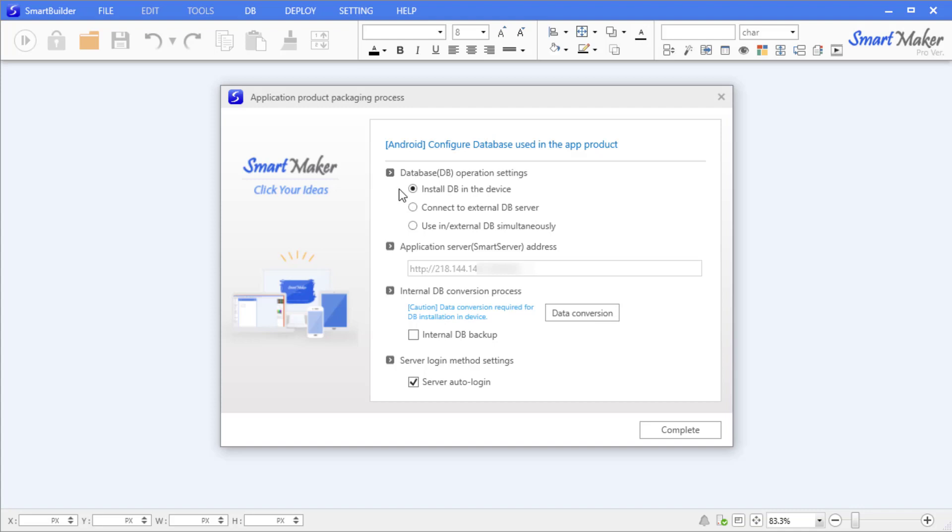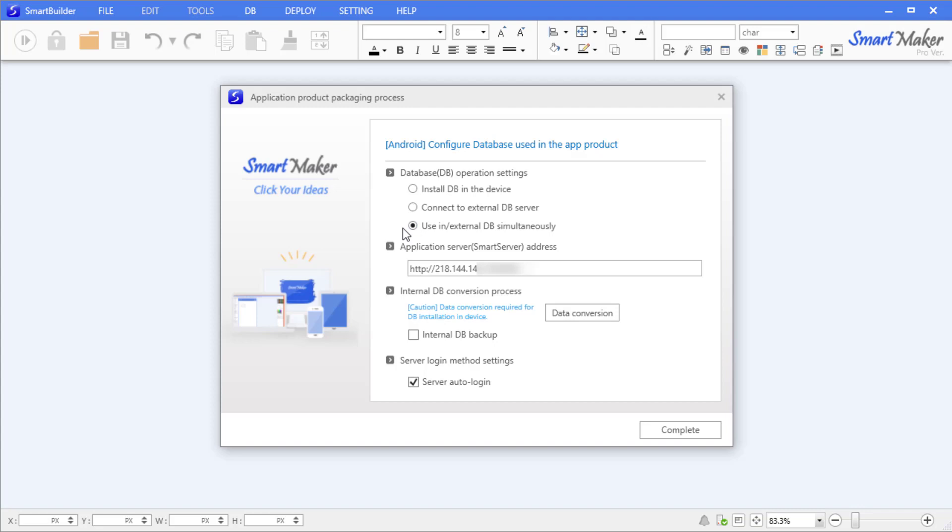The second option, 'Connect to an external DB server', is suited for applications meant for multiple users with capability for simultaneous access. The third option, 'Use internal or external DB simultaneously', is for an app product that needs to use both local and external DB features together. Since our goal is to test the application on our individual devices, we will select 'Install local DB in the device' option.